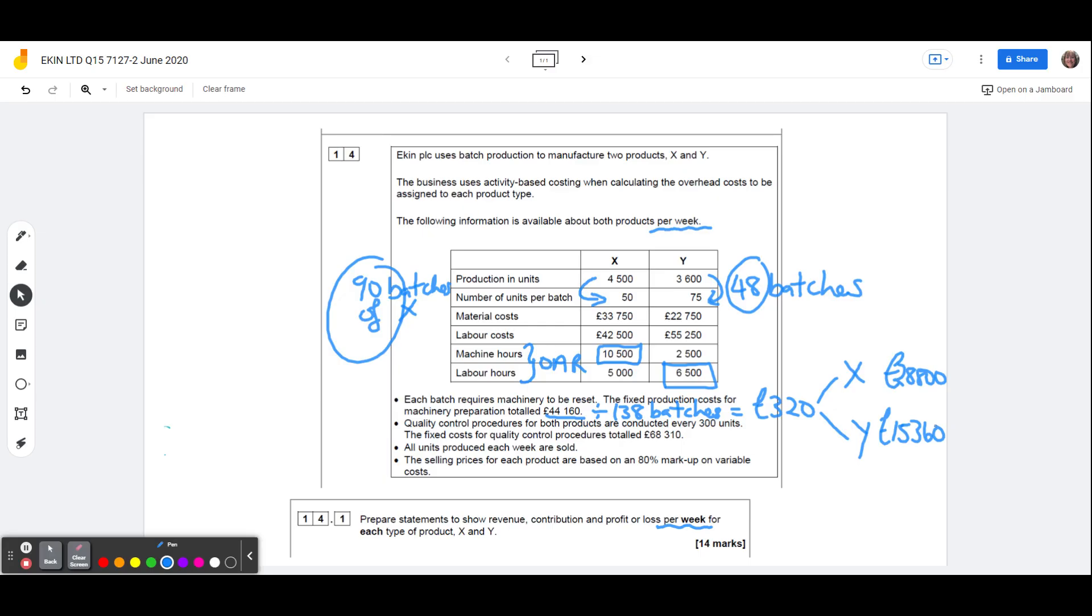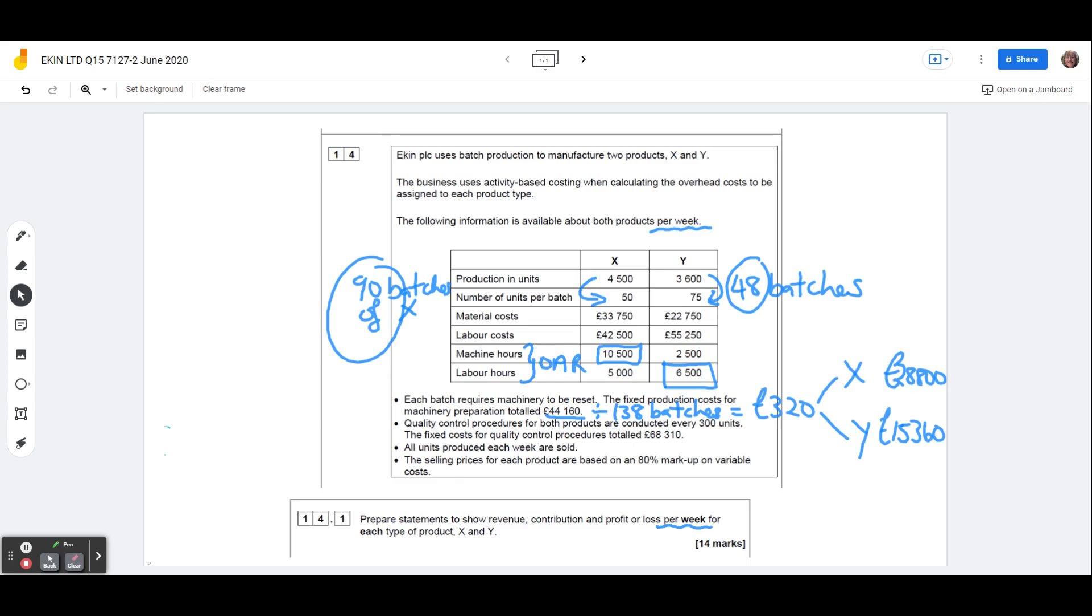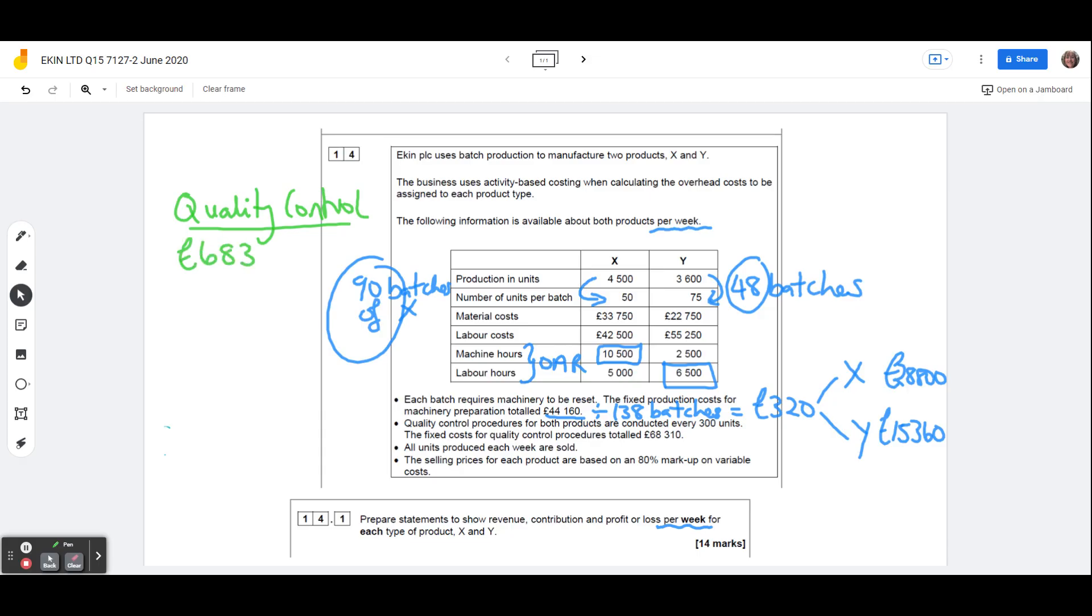I'm now going to switch the colour of my pen to do the quality control. So quality control procedures are conducted every 300 units. The fixed costs for quality control procedures totaled 68,310. So we can find out how many quality control inspections. So the total cost for quality control is 68,310. So product X is going to need 4,500 divided by 300, so product X is 15 quality control inspections.